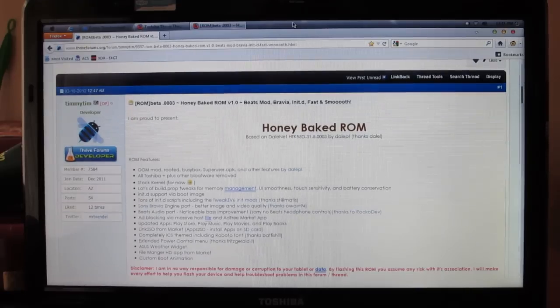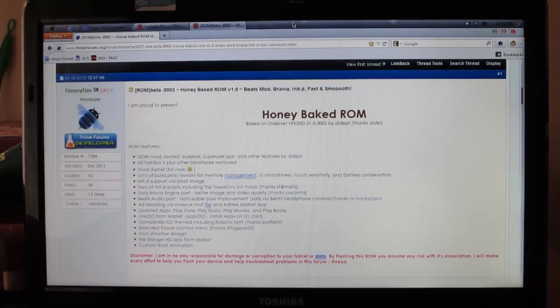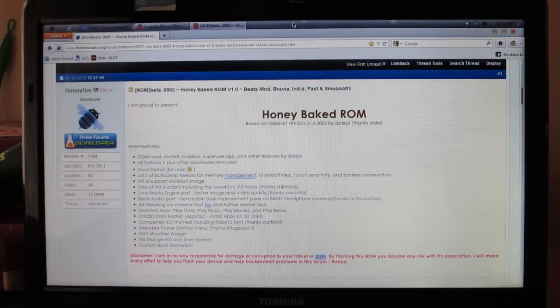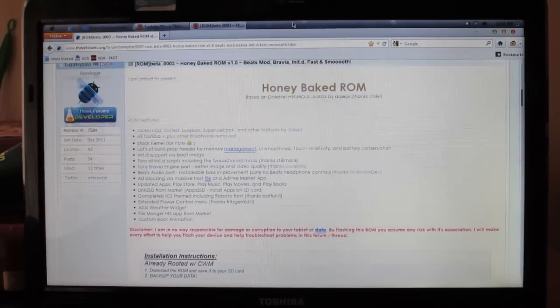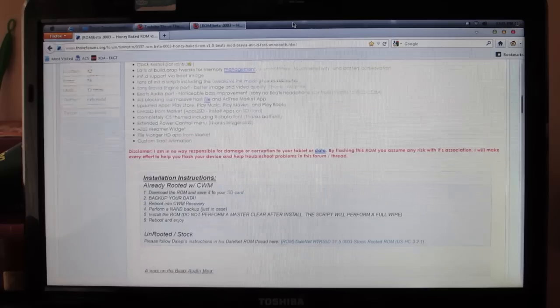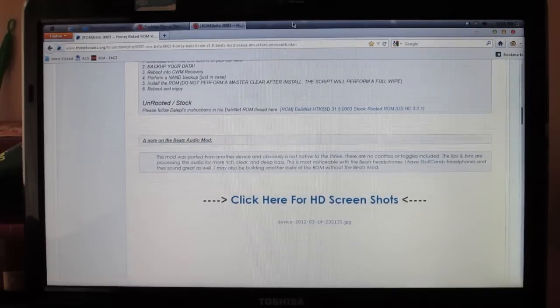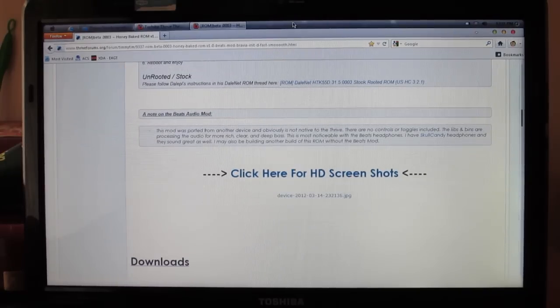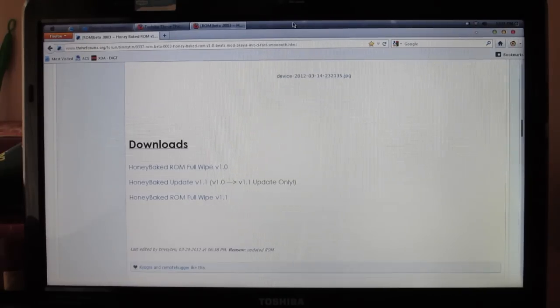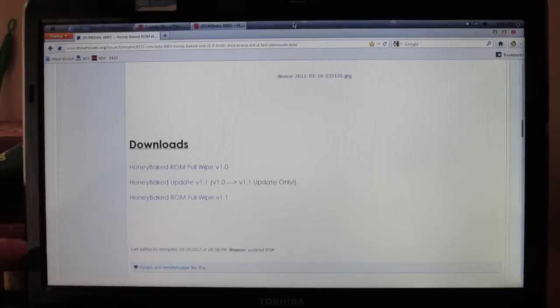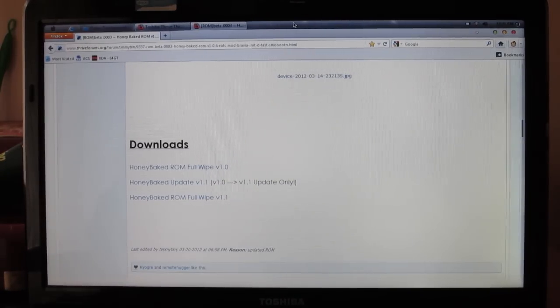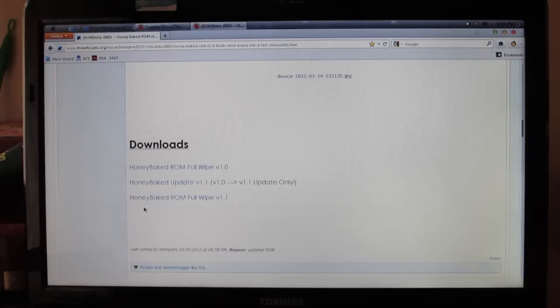You can see the ROM features right here. I'll talk about that in the review of this ROM, and all you have to do is just scroll down and click on the Honey Baked ROM Full Wipe version 1.1.